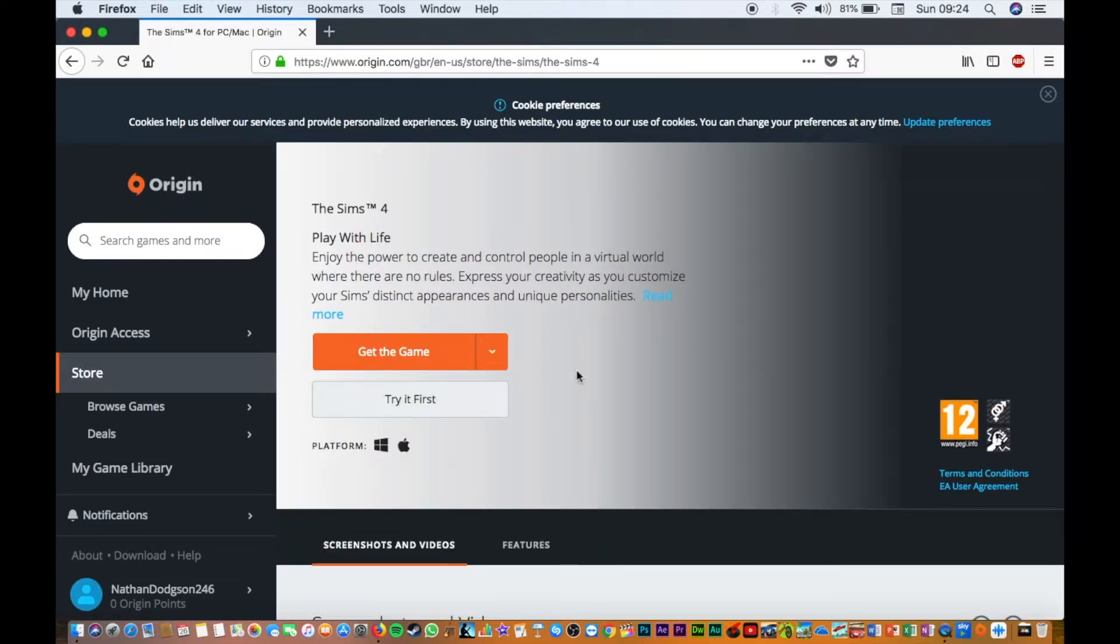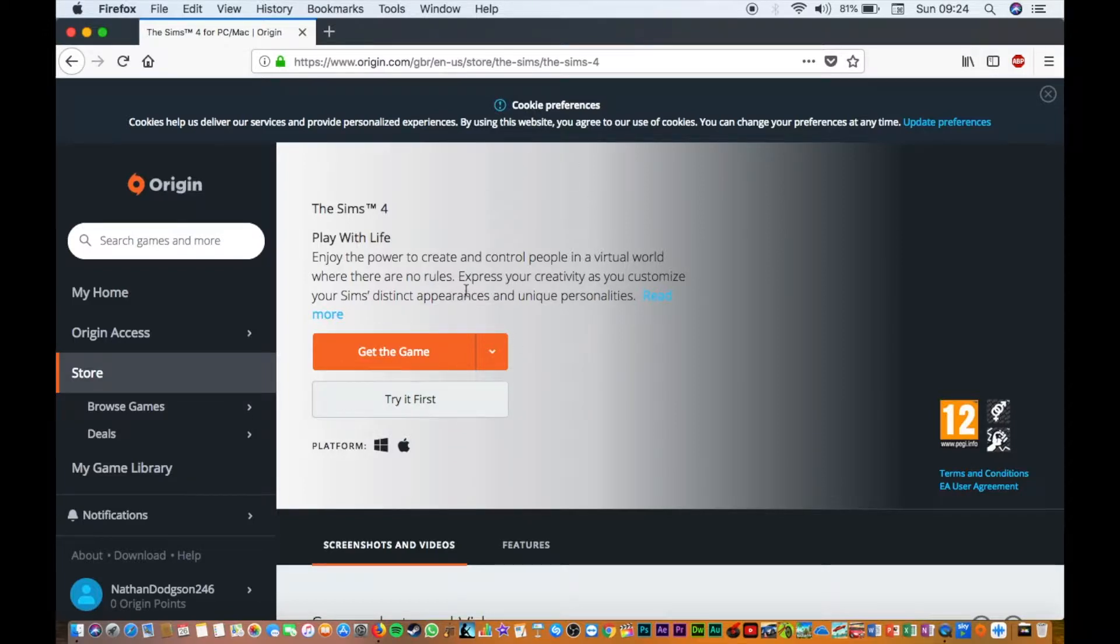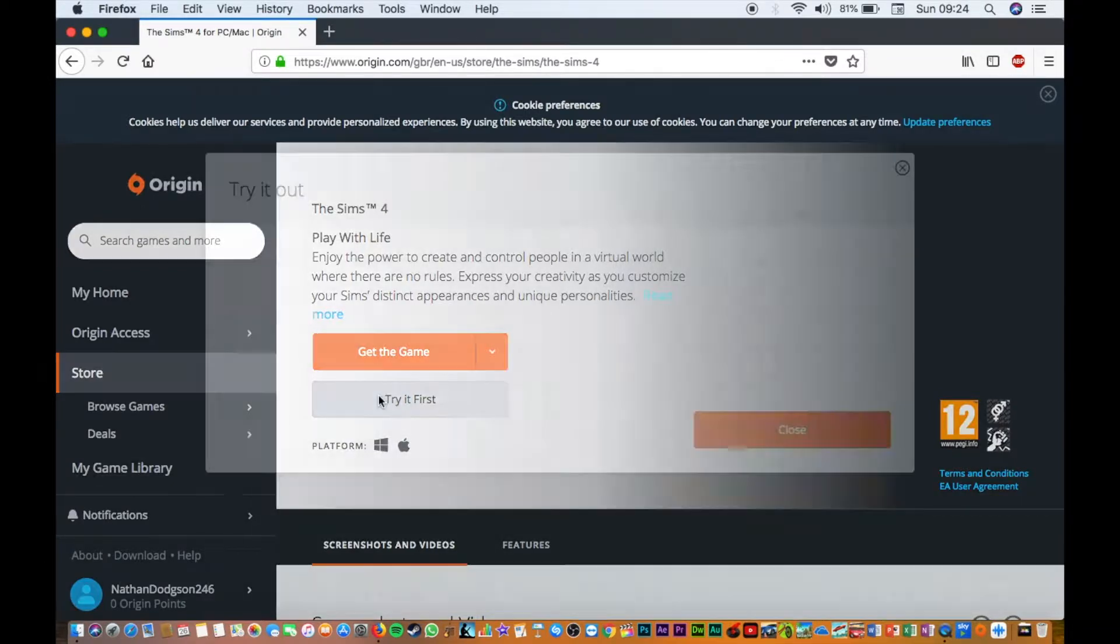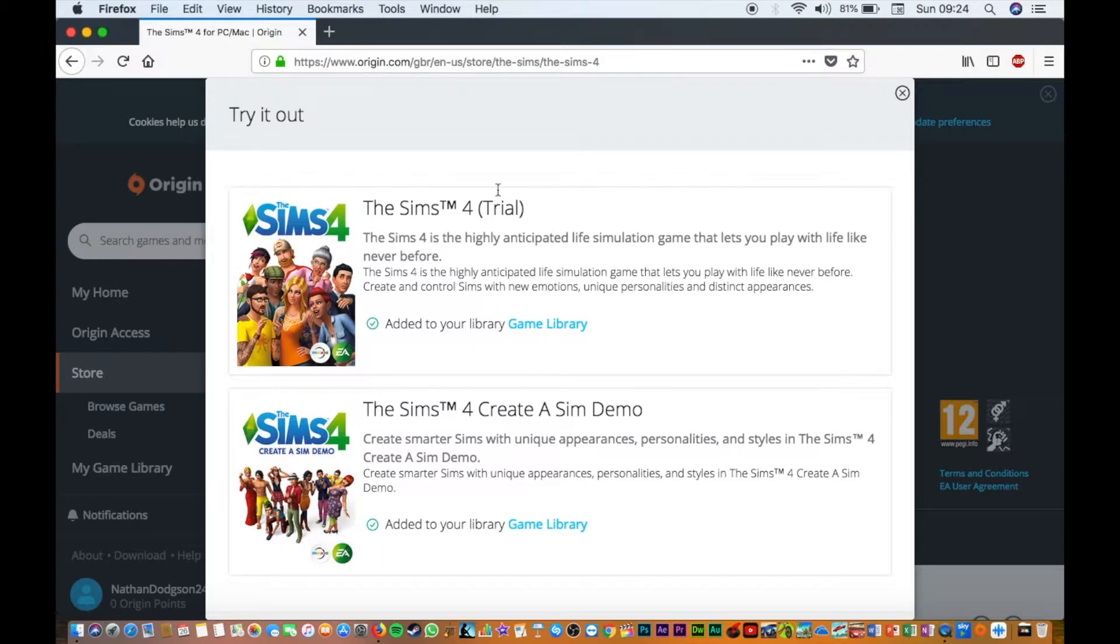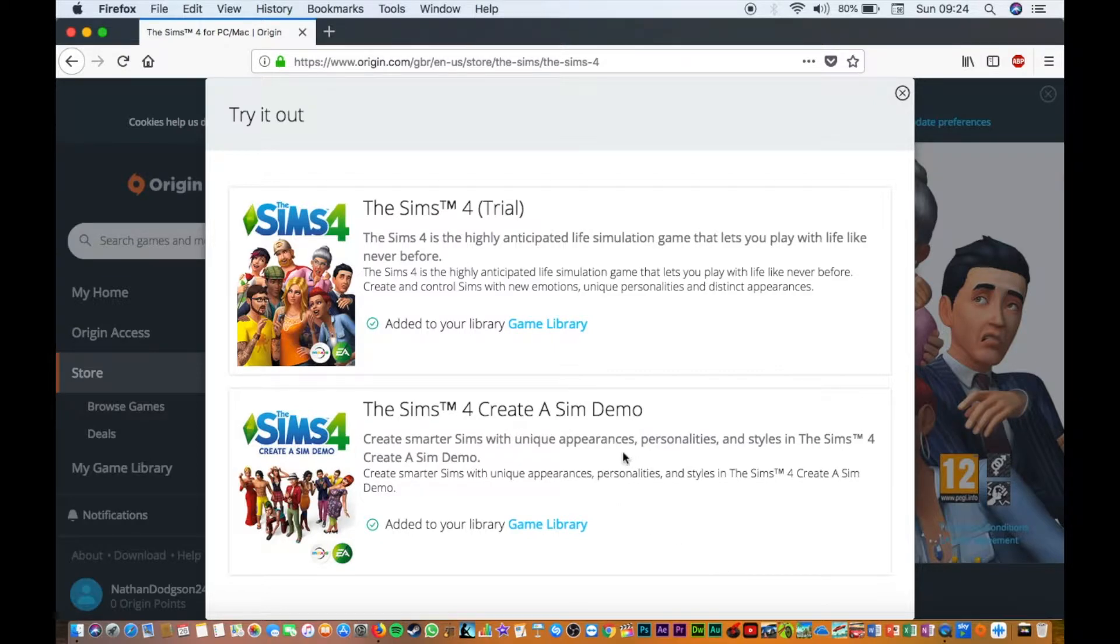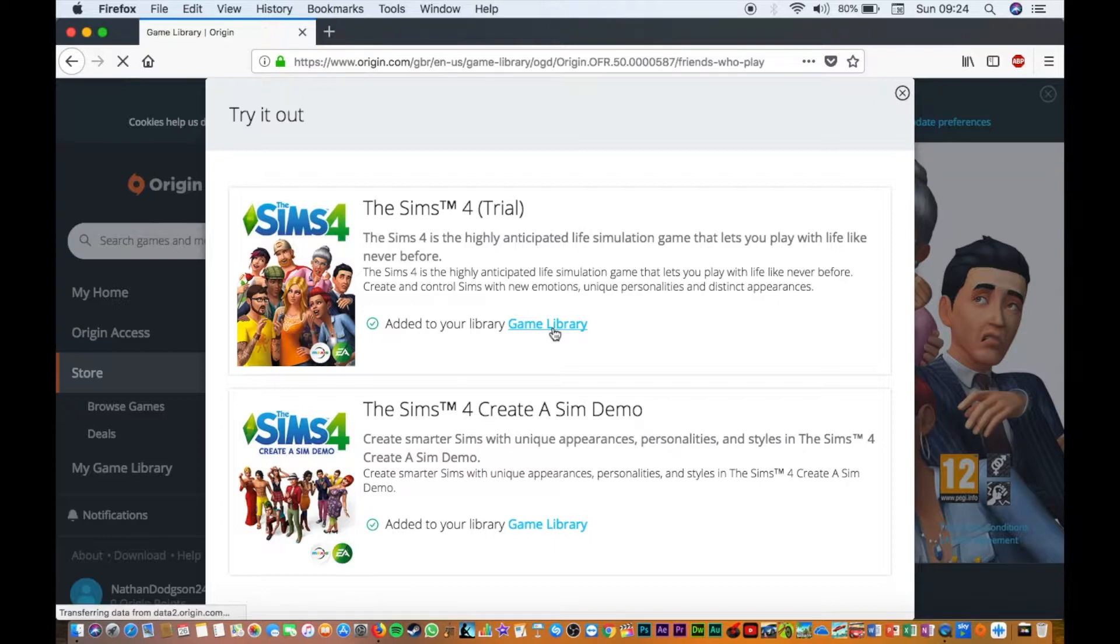You can either get the game or try it first. If you click try it first, it's going to say Sims 4 trial - add to library. So you're going to add to library.